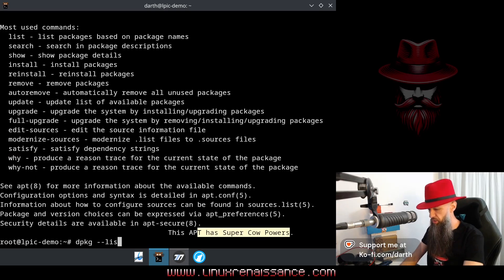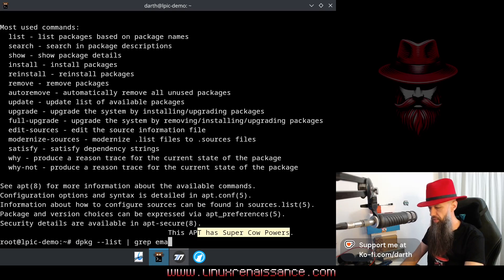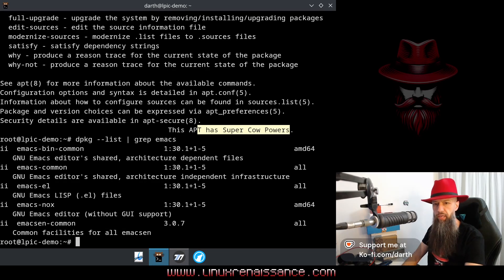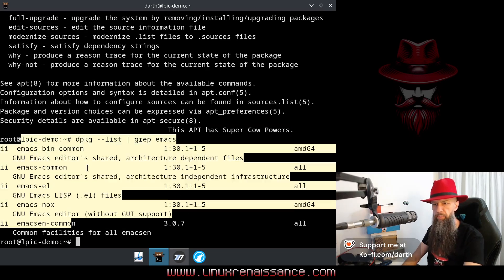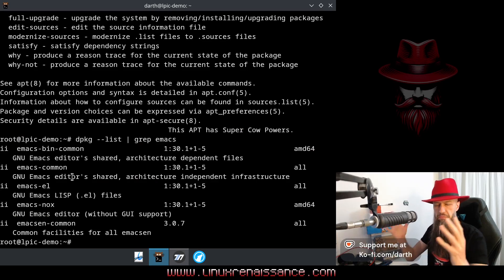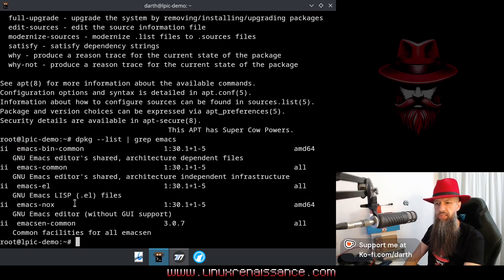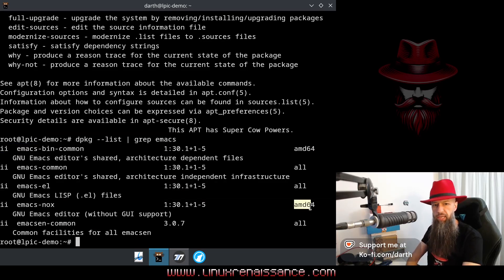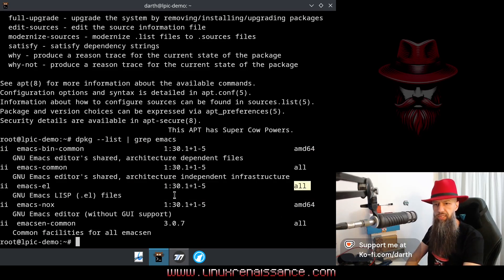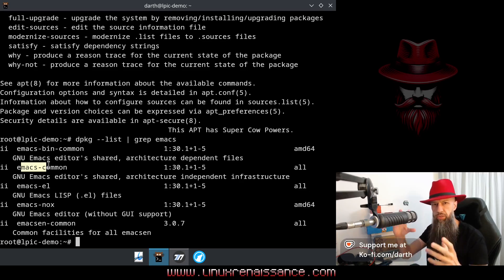The `pkg --list` grep, let's say emacs. So I have a couple of emacs packages here, and let's pretend that I don't know why all these are installed. So emacs-nox is probably a binary, right? It says amd64, so this is the main package. This one probably has some packages that depend on something else, but you don't really know.